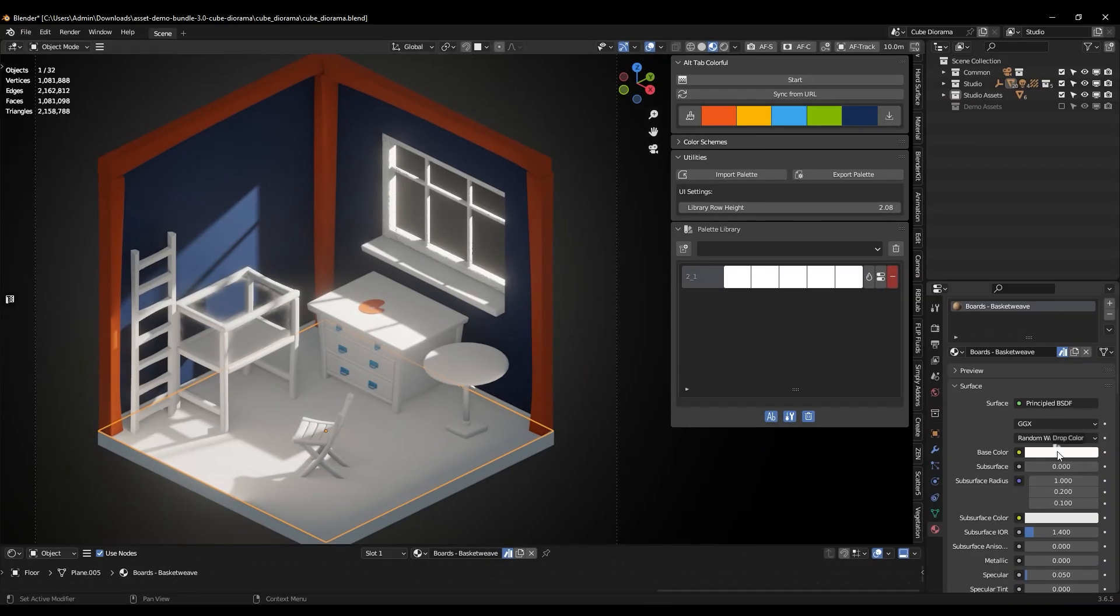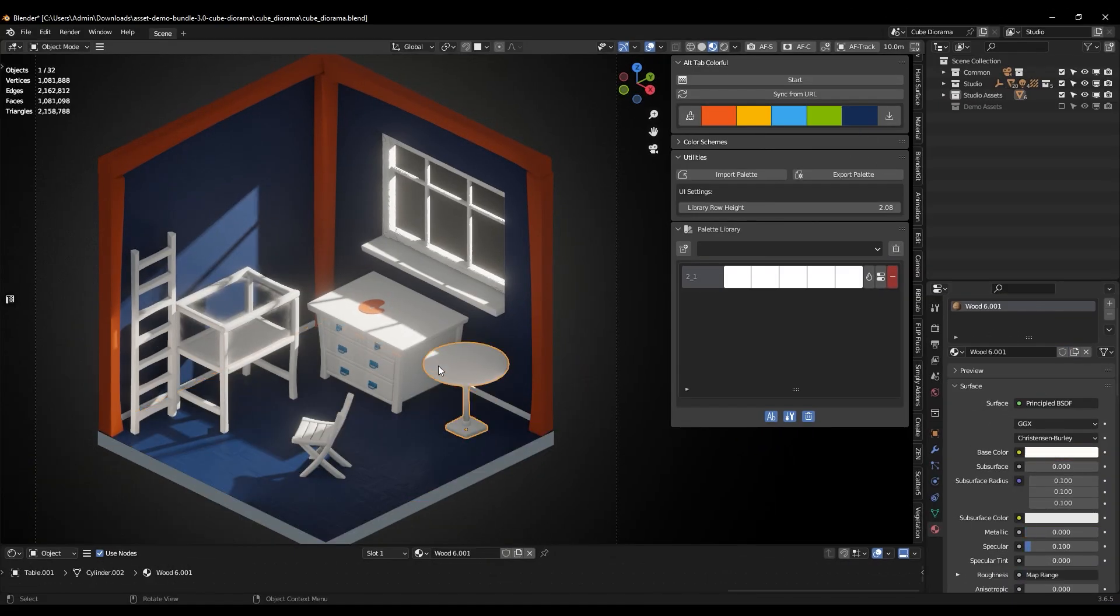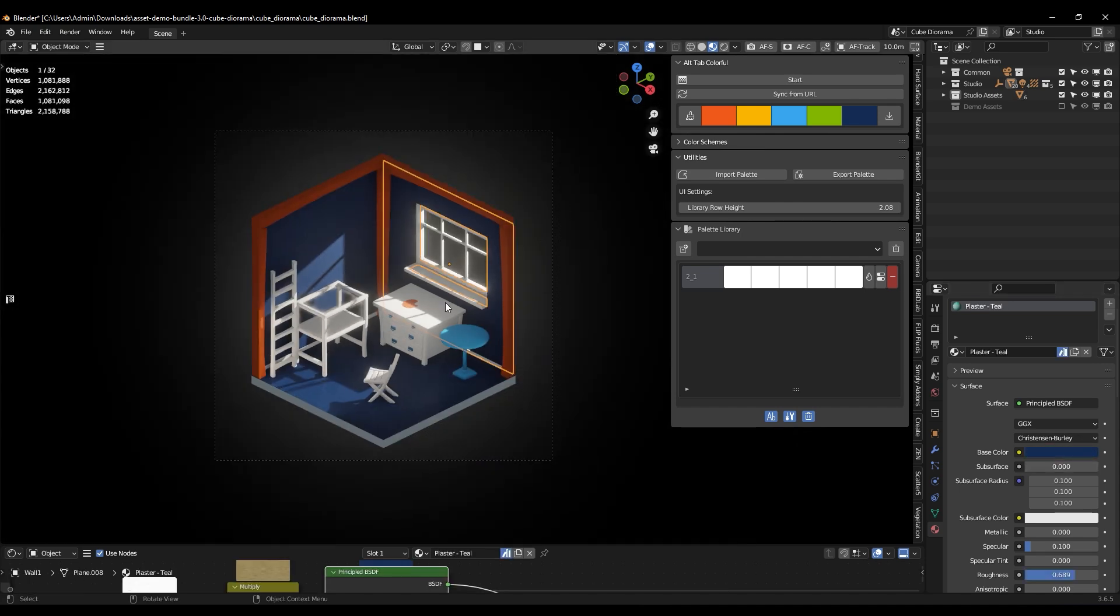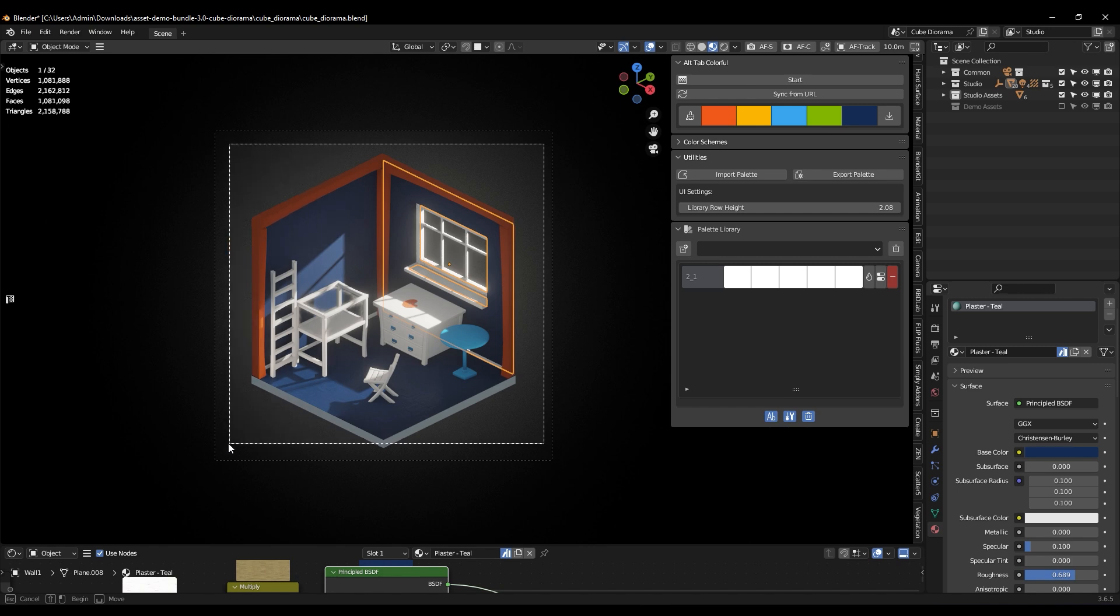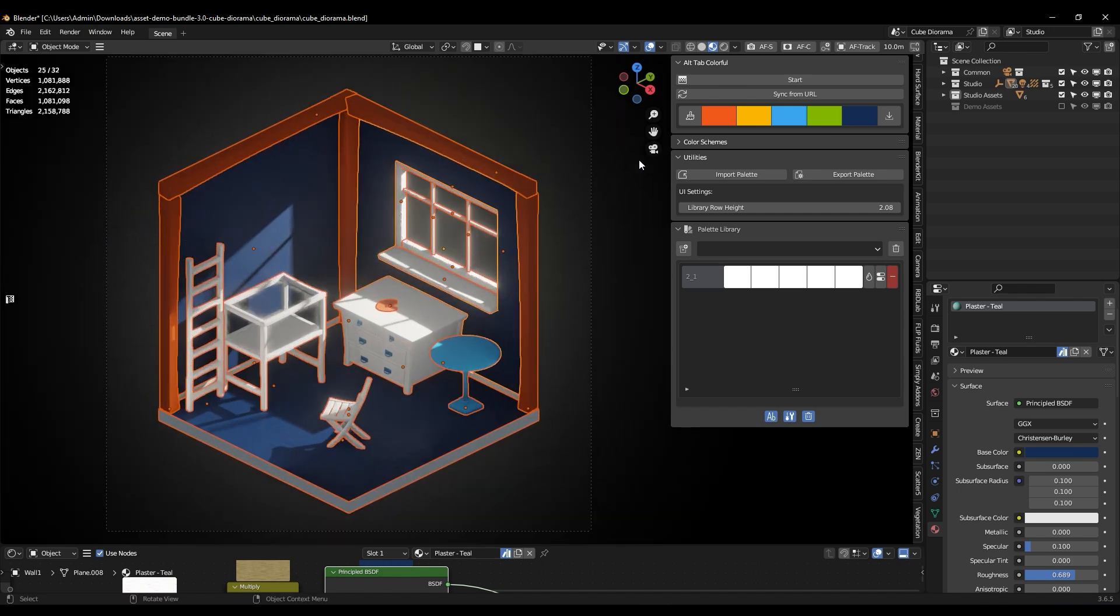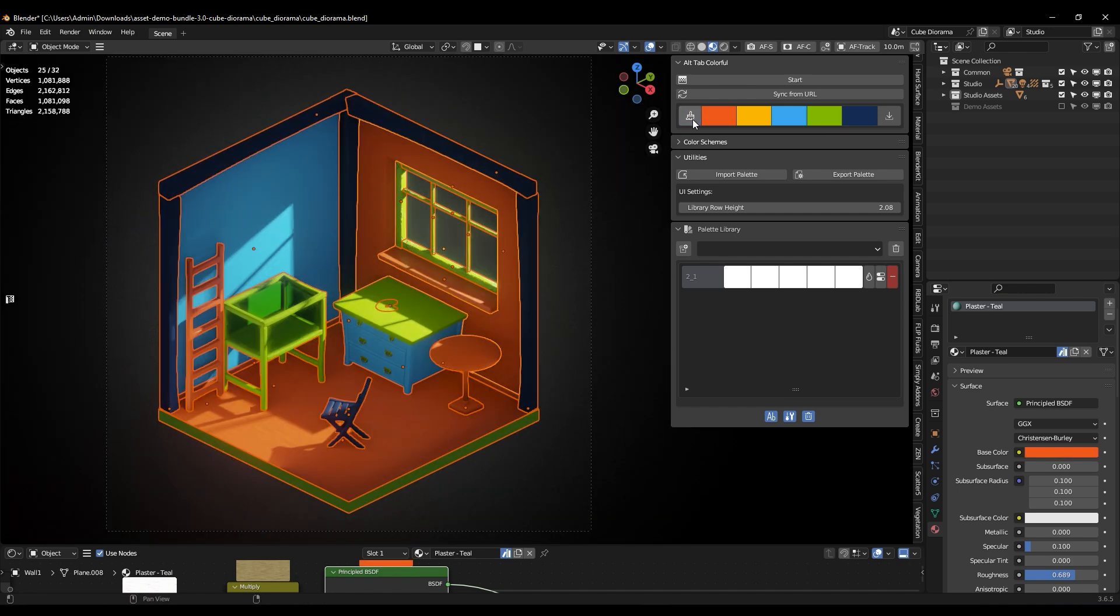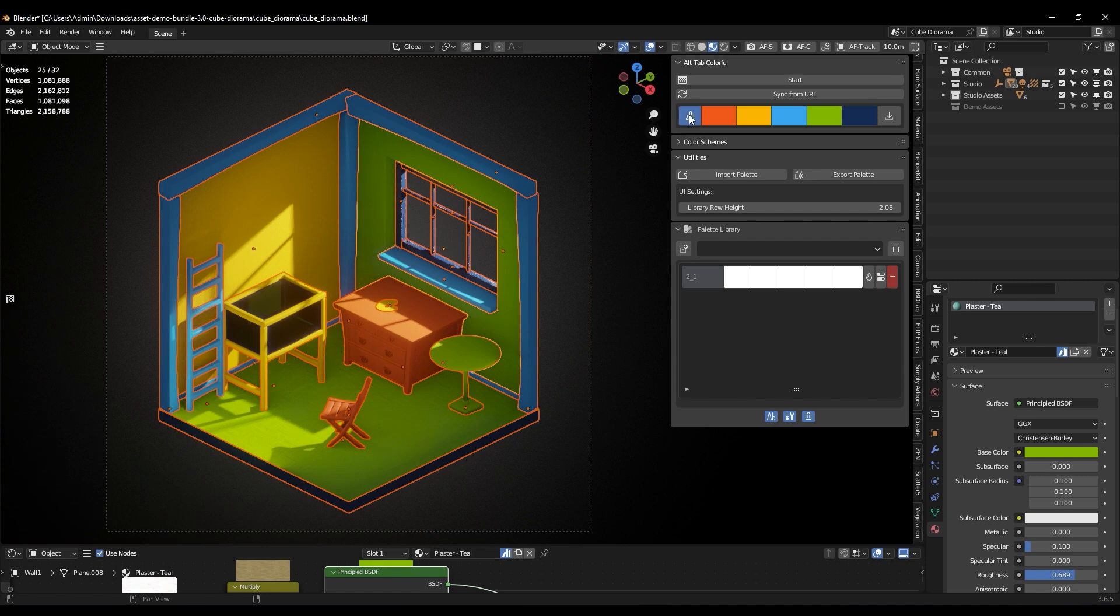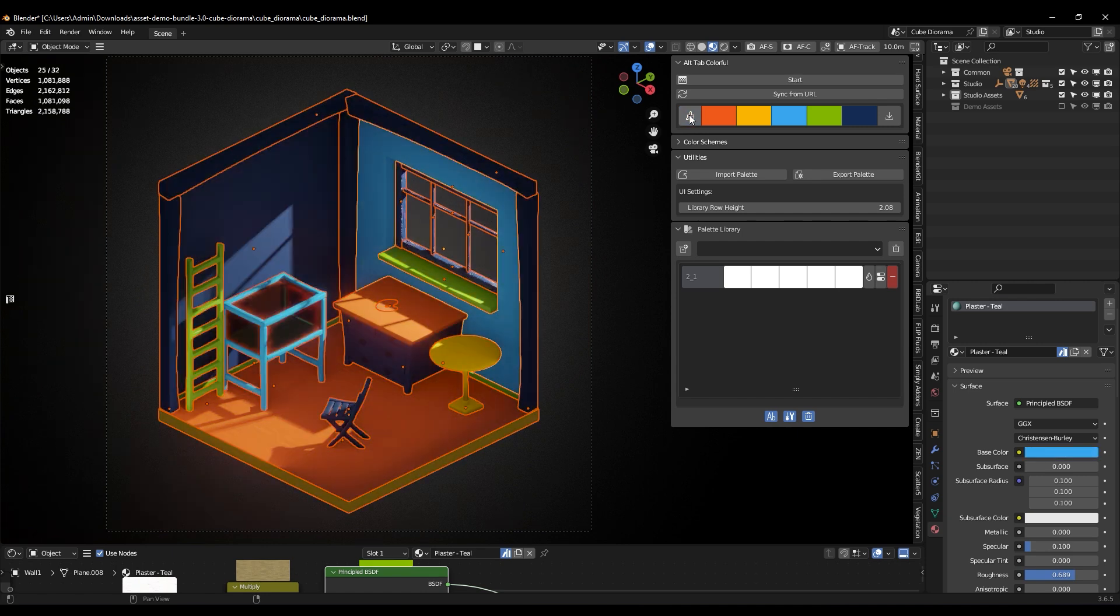When you find a palette you like for the scene, you don't have to spend ages applying each color separately. Just pick objects you want to color at the same time, and with one click, use the whole palette randomly to color each object.